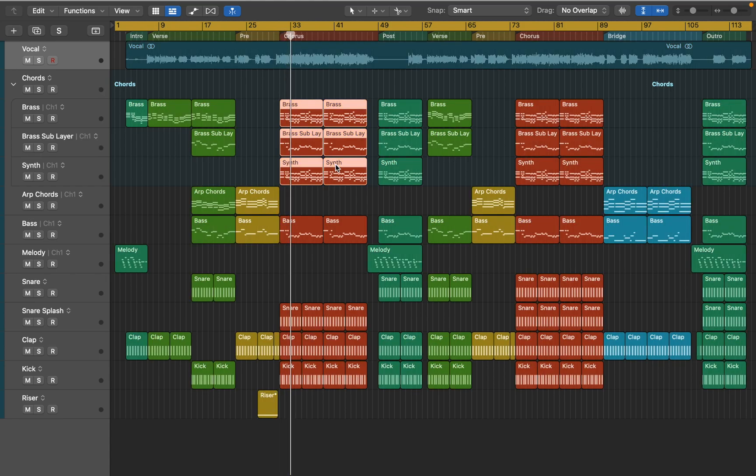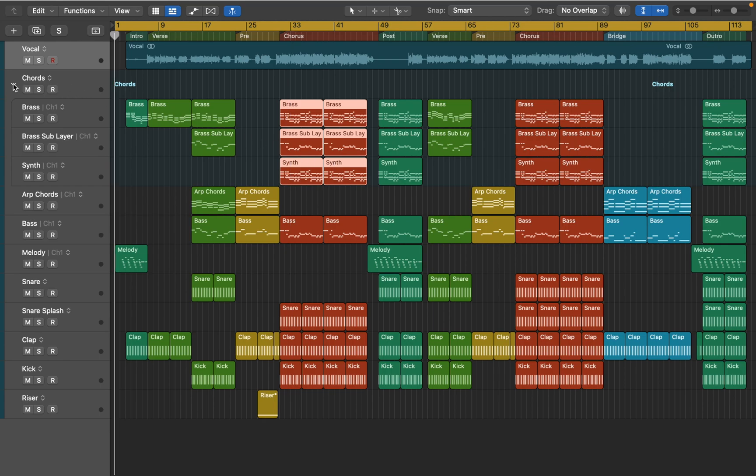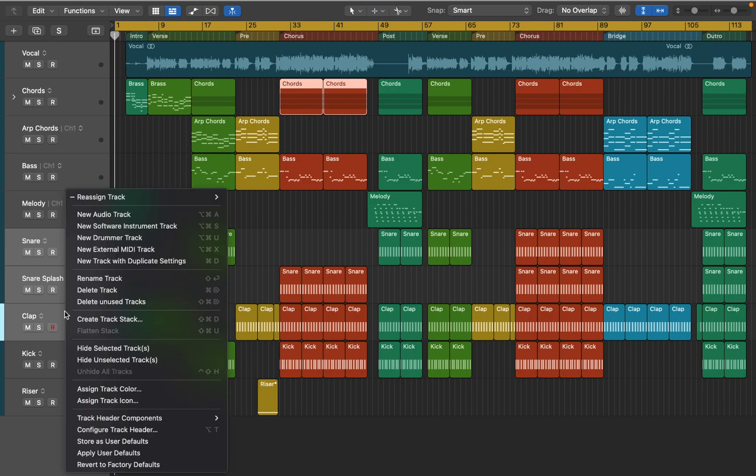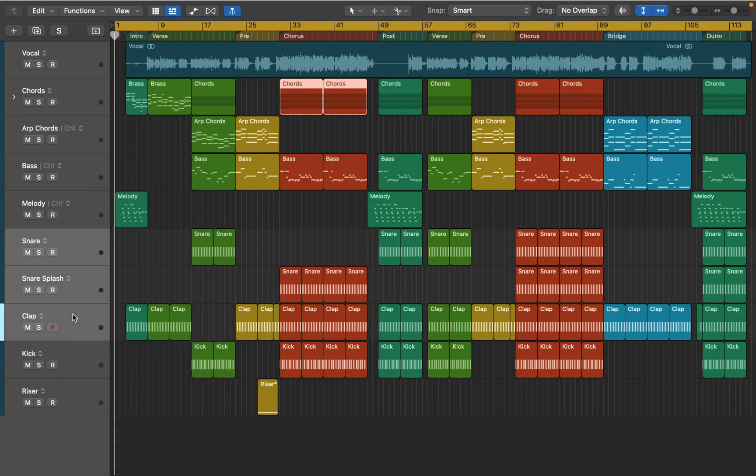You can export your project as a multitrack too if you want to preserve flexibility. Multitracks consist of all the individual elements of an audio production, each with their own dedicated track. In this project I want the kick drum to be a separate audio file, but I can group the rest of the drums together as a drum stem.